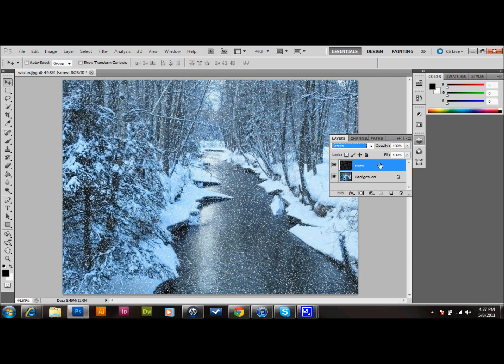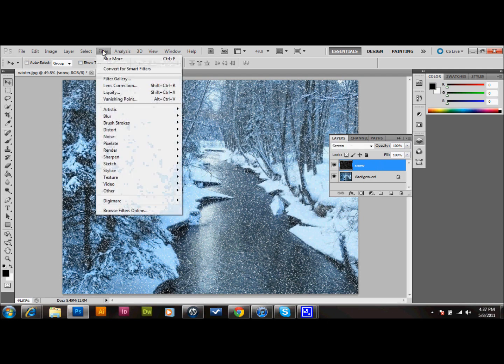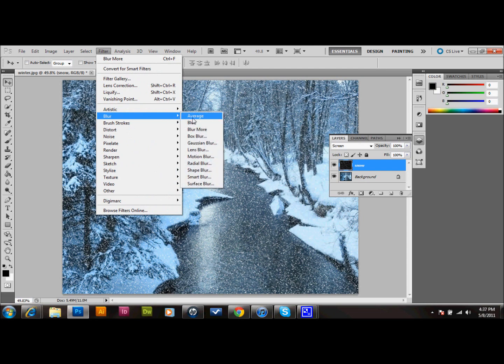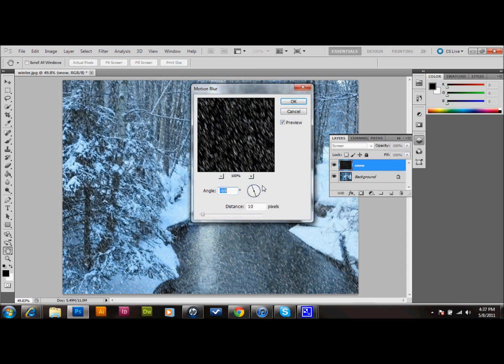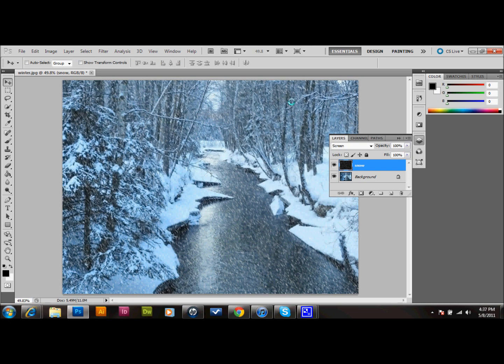What we'll do now with our snow layer selected is go up to the top, go to Filter, down to Blur, and down to Motion Blur. I'm going to have an angle of around negative 69 or 70, and a distance of 10 pixels. And that already makes it look quite a bit better.